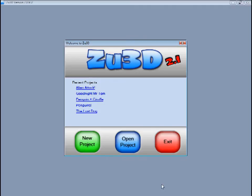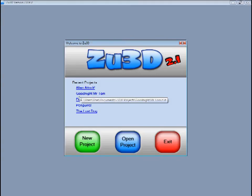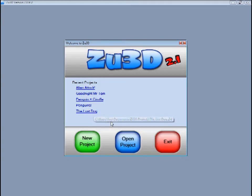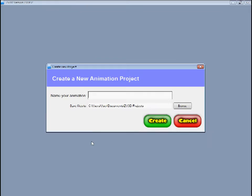When you open Zoo3D you are greeted by the welcome screen. Here you can open any recent animations you have been working on by clicking on one of these links. Or you can click the green new project button to start a new animation. Then enter a name for your animation and click create.